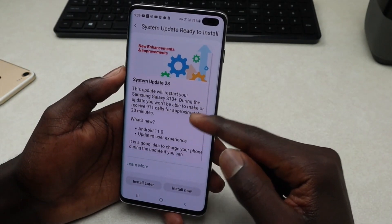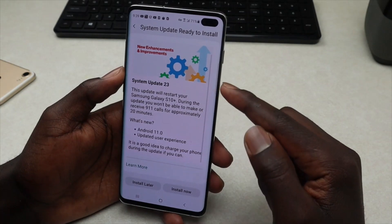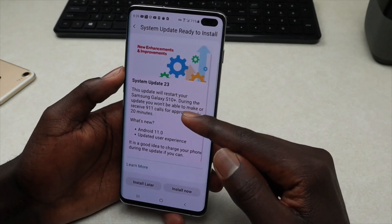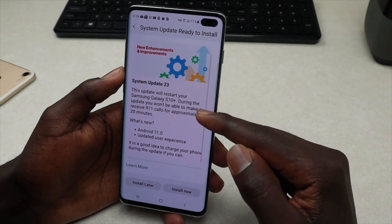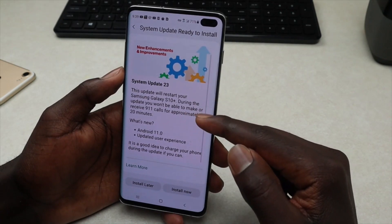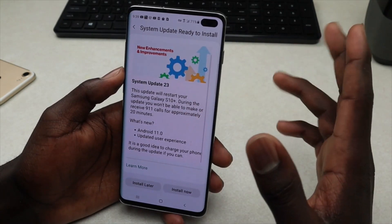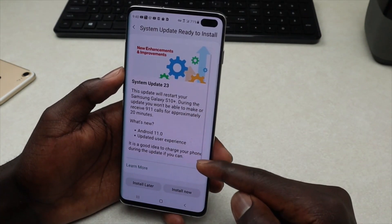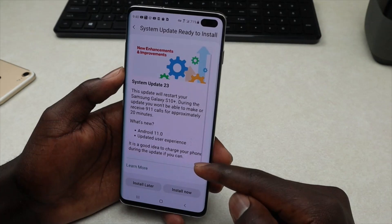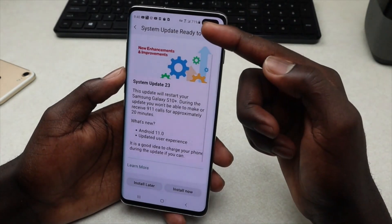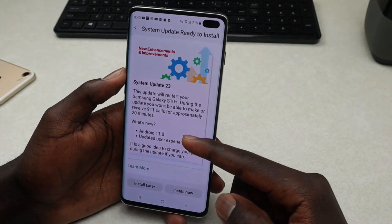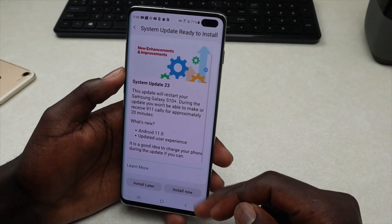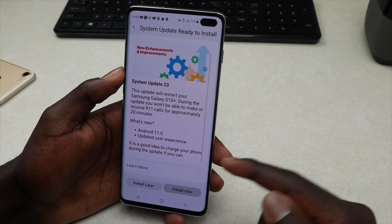Once you're done downloading, tap on Install. This page shows you the new enhancements and improvements being added to your phone, System Update 23, and confirms your mobile phone will be restarted — and as mentioned, it's Android 11. You'll have the option to tap Install Later or Install Now. We'll tap Install Now.